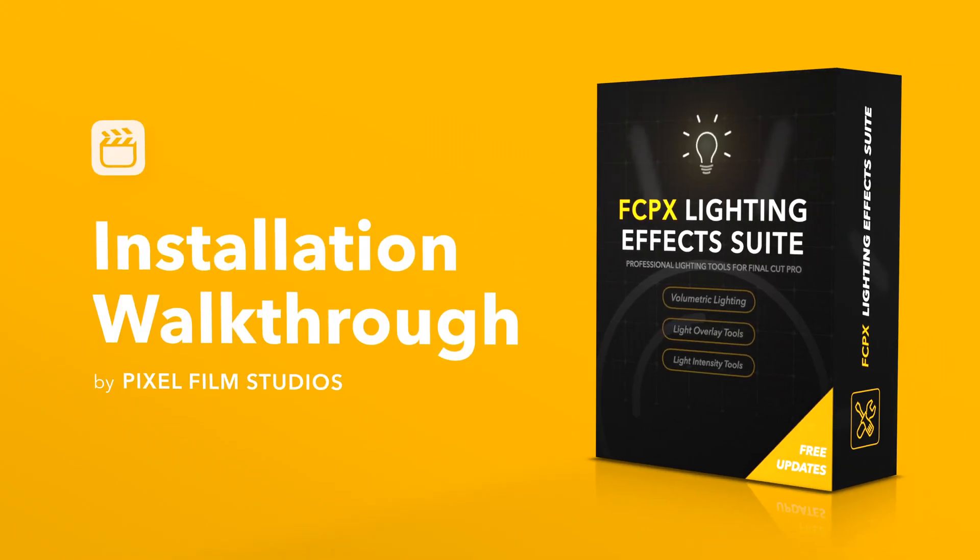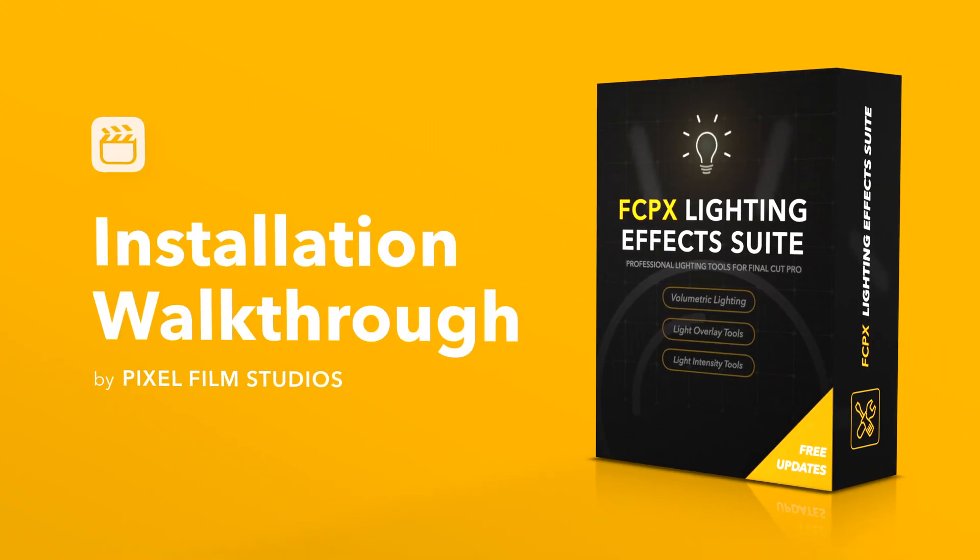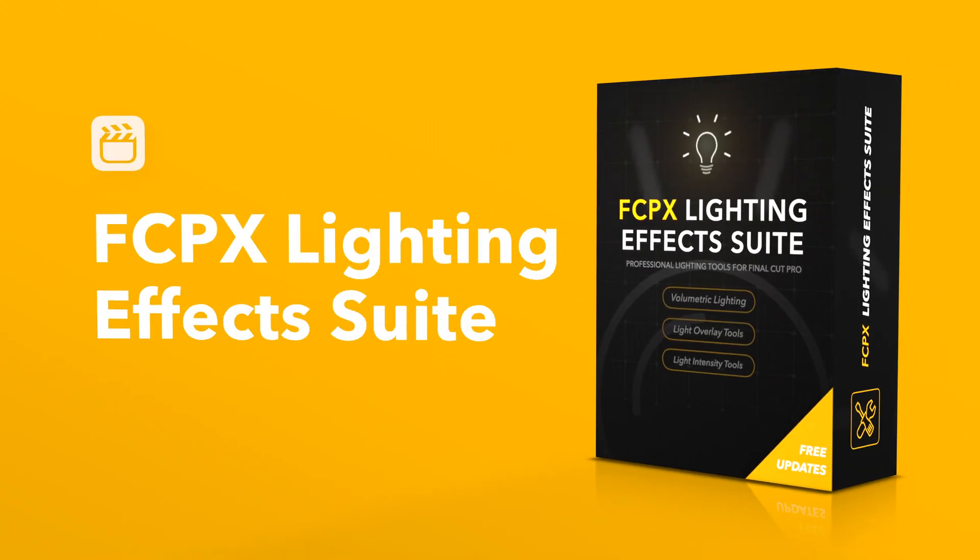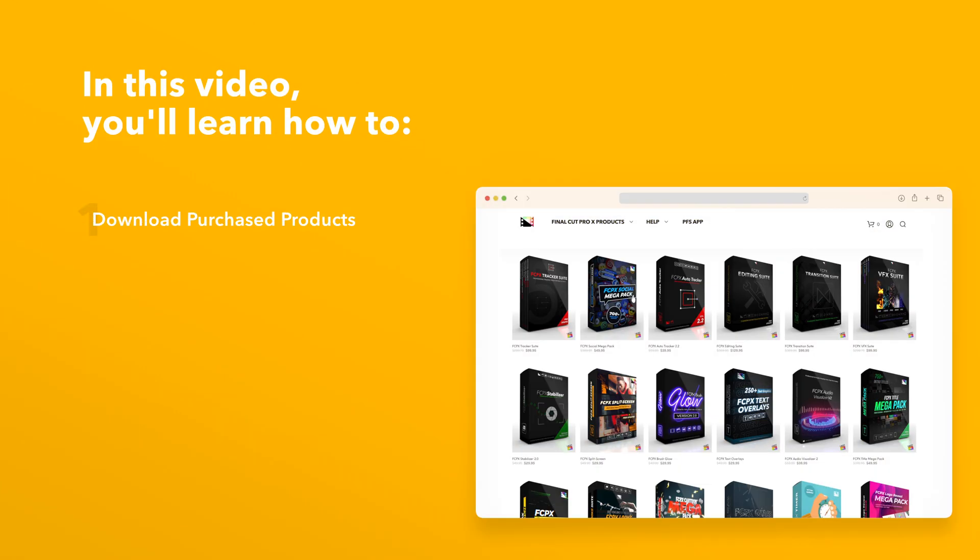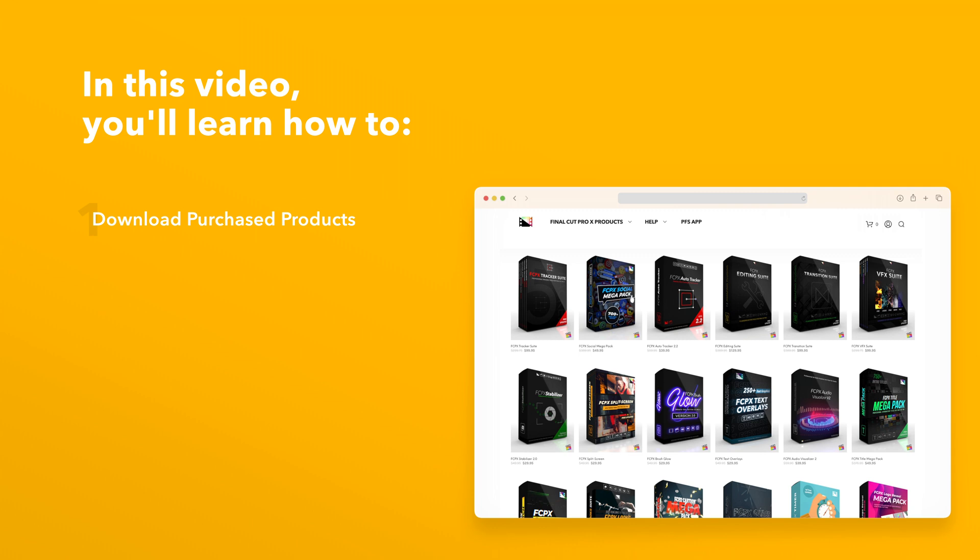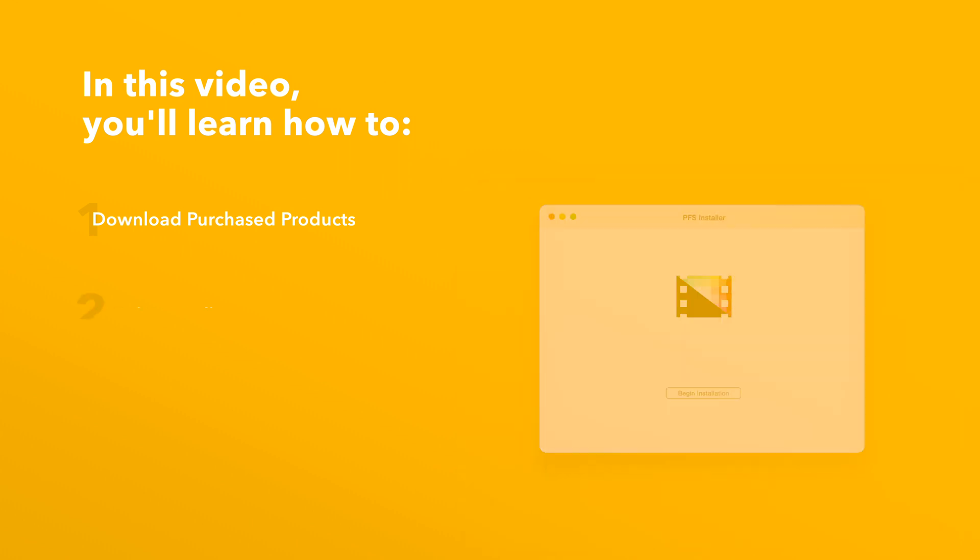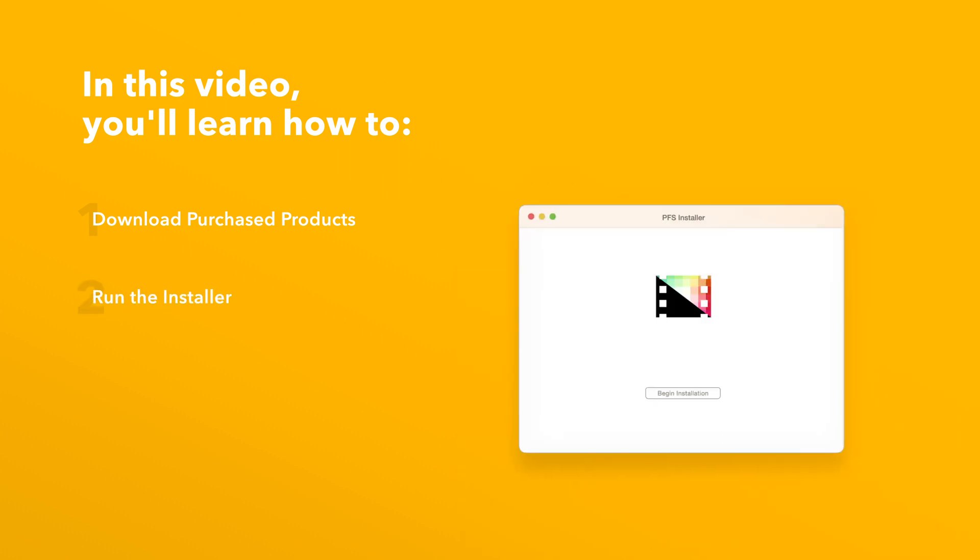Today we'll go over how to install Final Cut Pro Lighting Effects Suite. In this video you'll learn how to download purchased products from our website and how to install them.